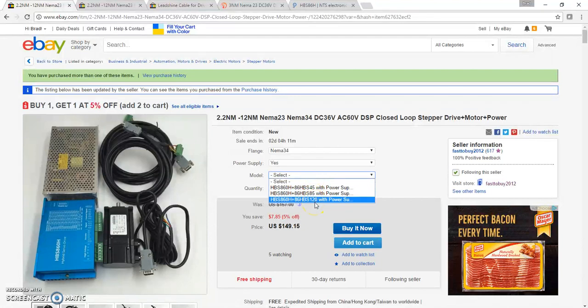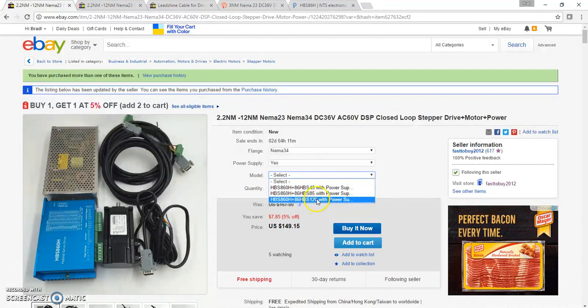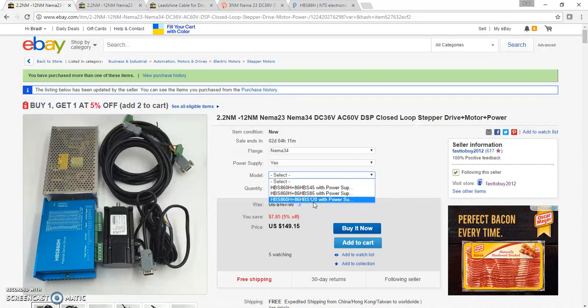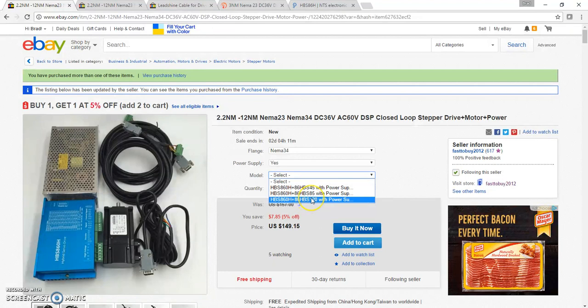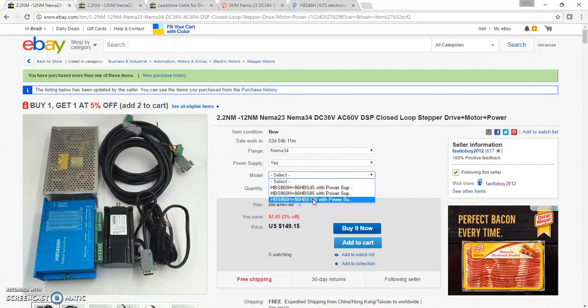For NEMA 34 you can have a 4.5, 8.5, or 12 newton meter motor option. I actually bought the 12 newton meter motors for my z-axis, which in hindsight is probably much larger than what I really need. I think 12 newton meters is like 1600 ounce inches.